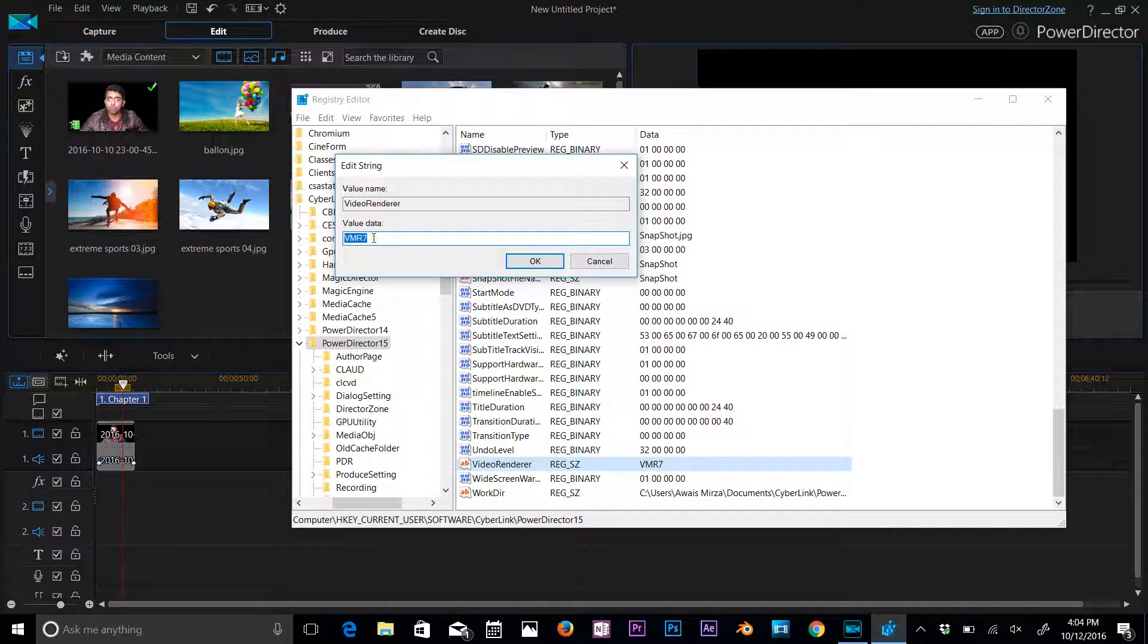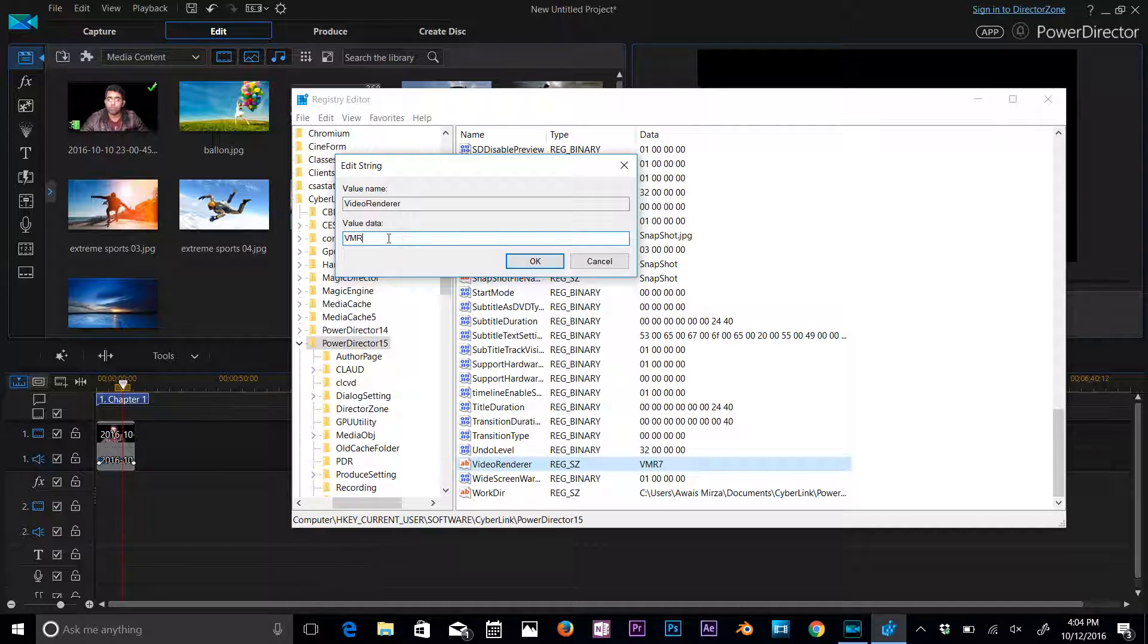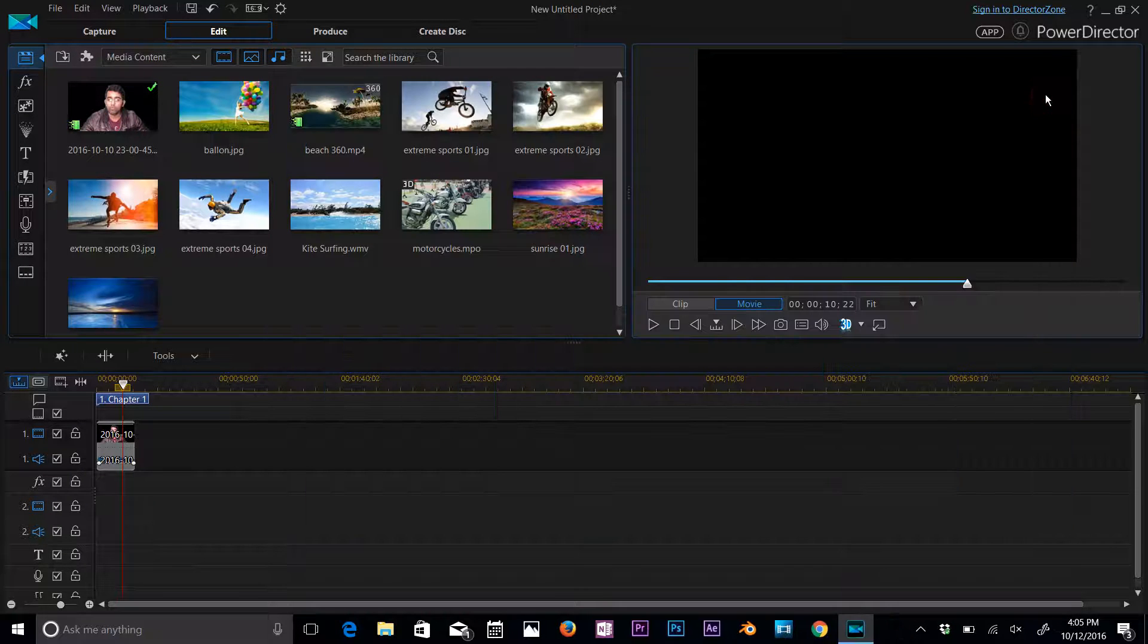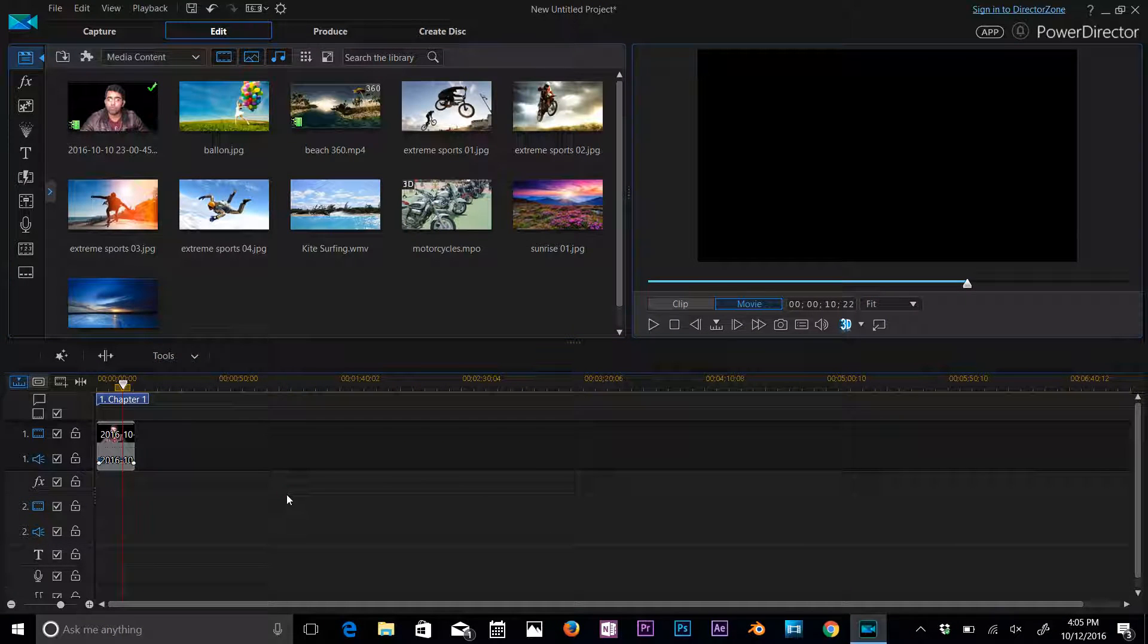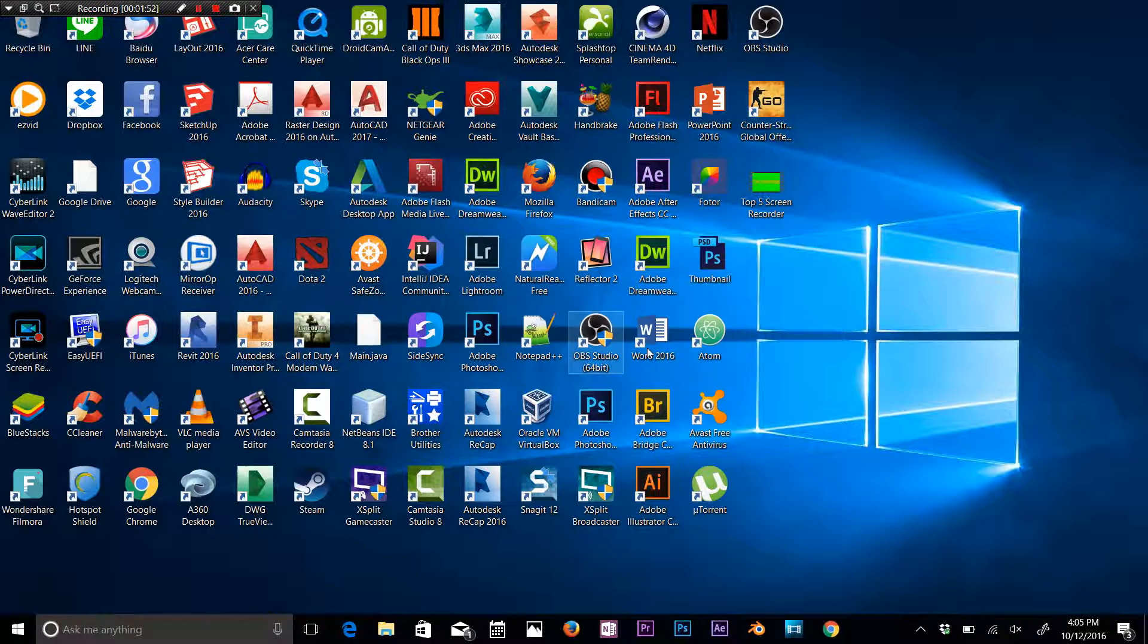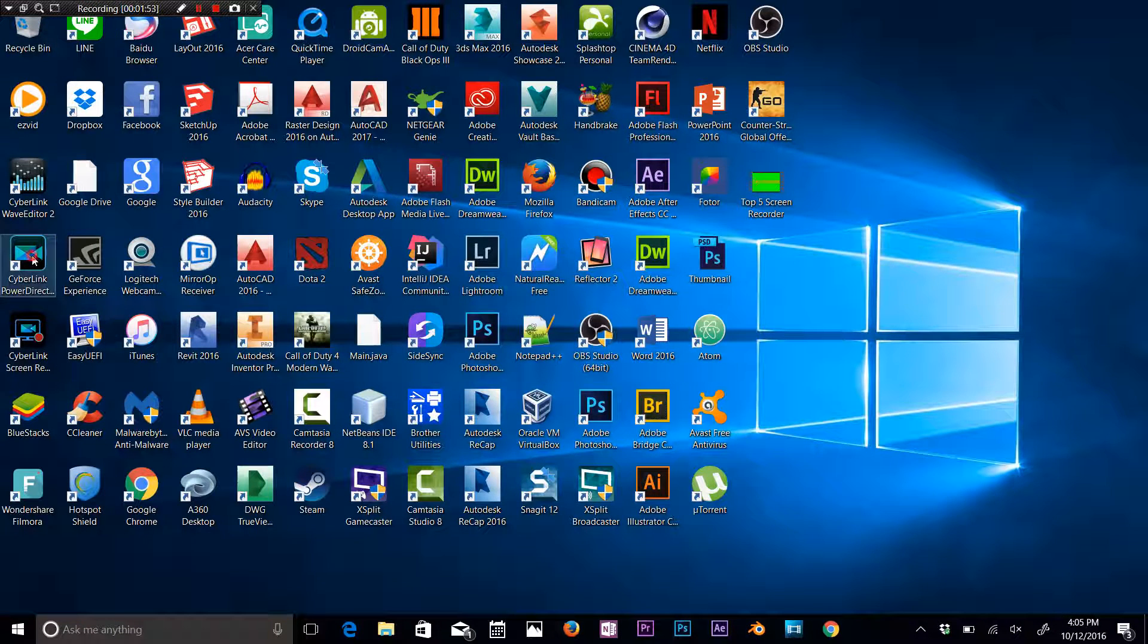And here the value is VMR7 by default, so you need to change this to 9, so VMR9. Click OK, close your registry editor. Now we need to restart PowerDirector. I'm going to restart PowerDirector 15.